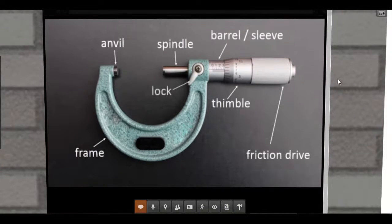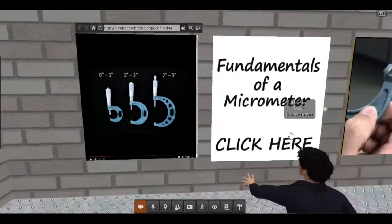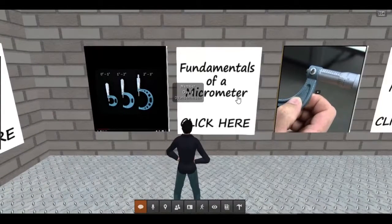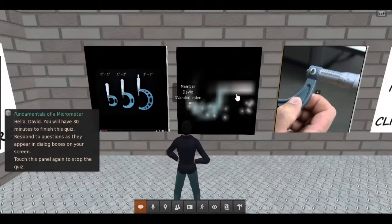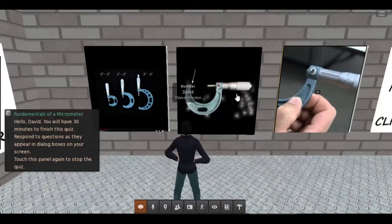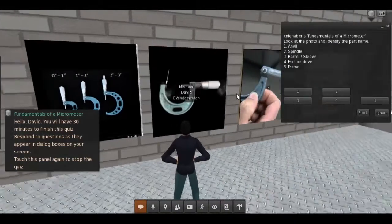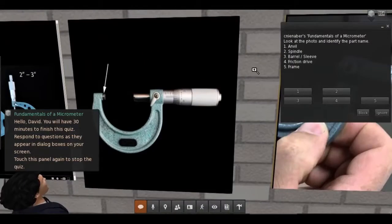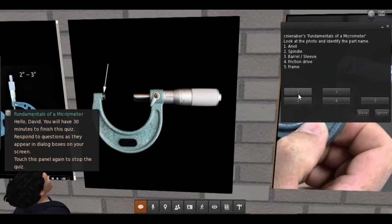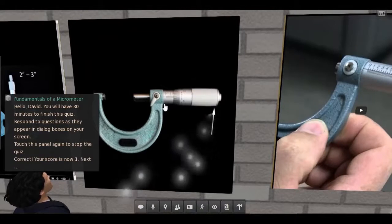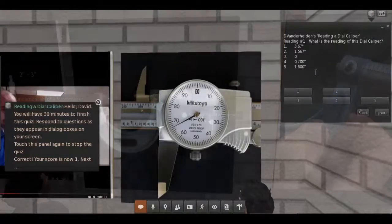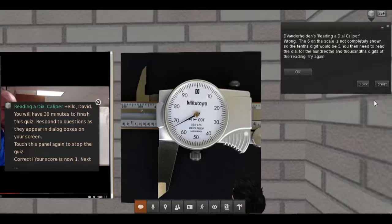After watching the video or looking at the graphic, the student then clicks on the board next to it to start the quiz. The quiz board then assesses, enhances, and quizzes the student on precision measurement tools.